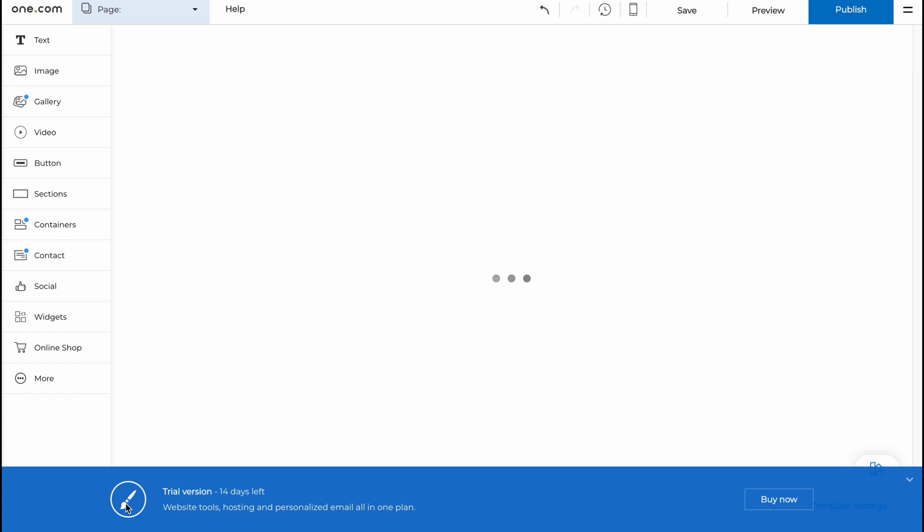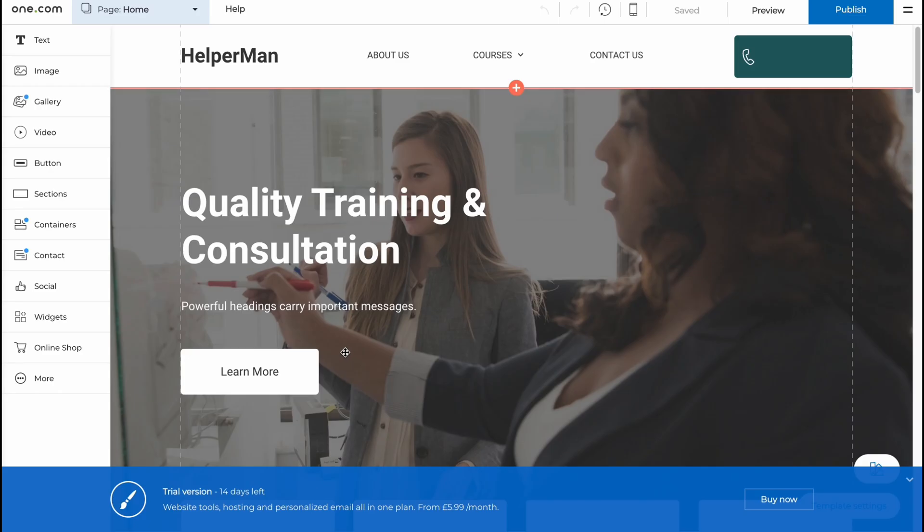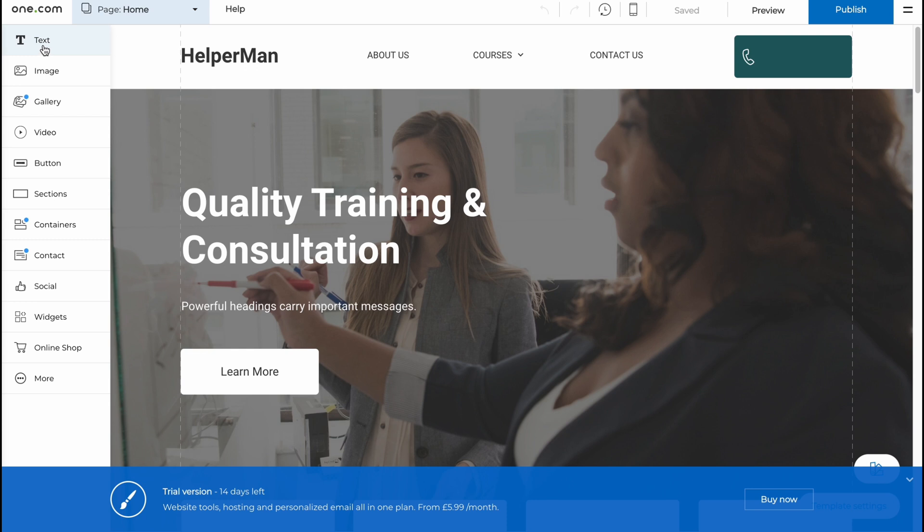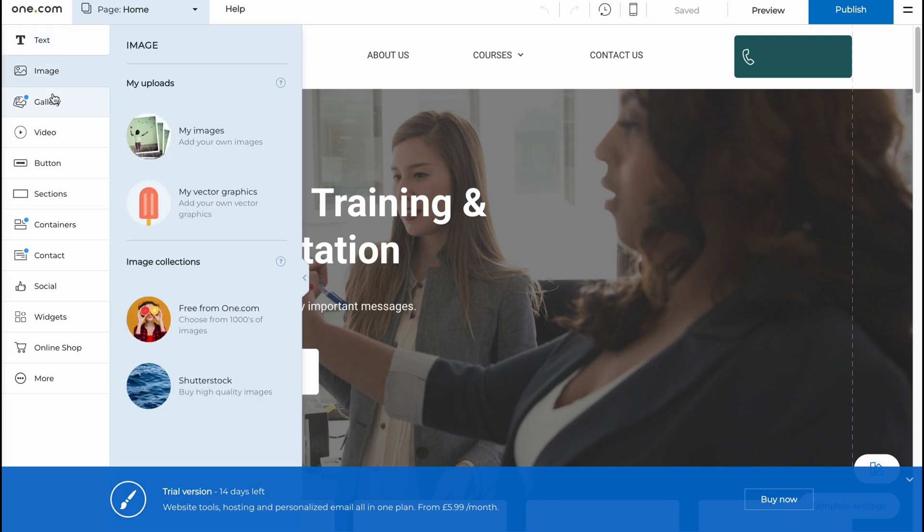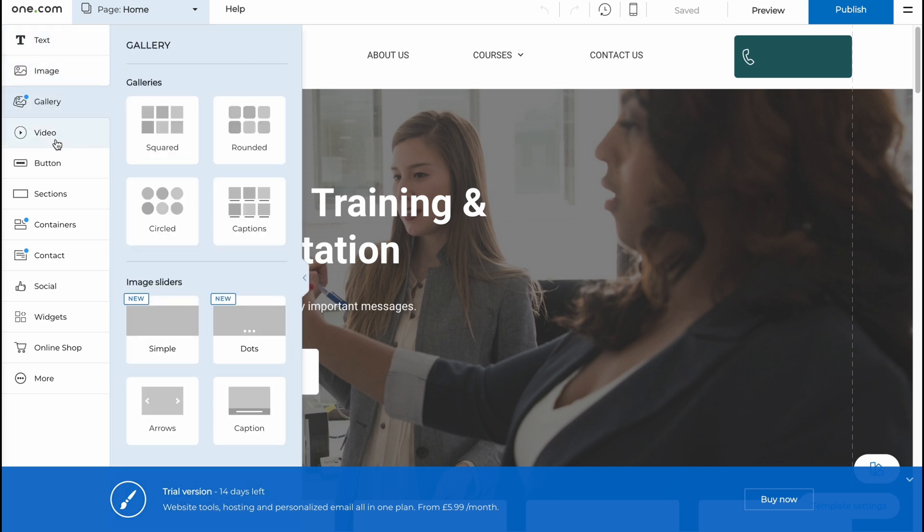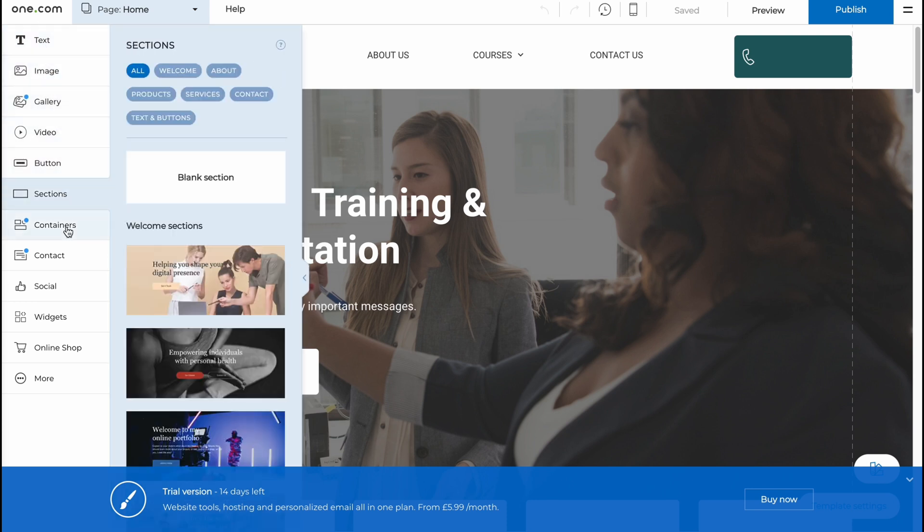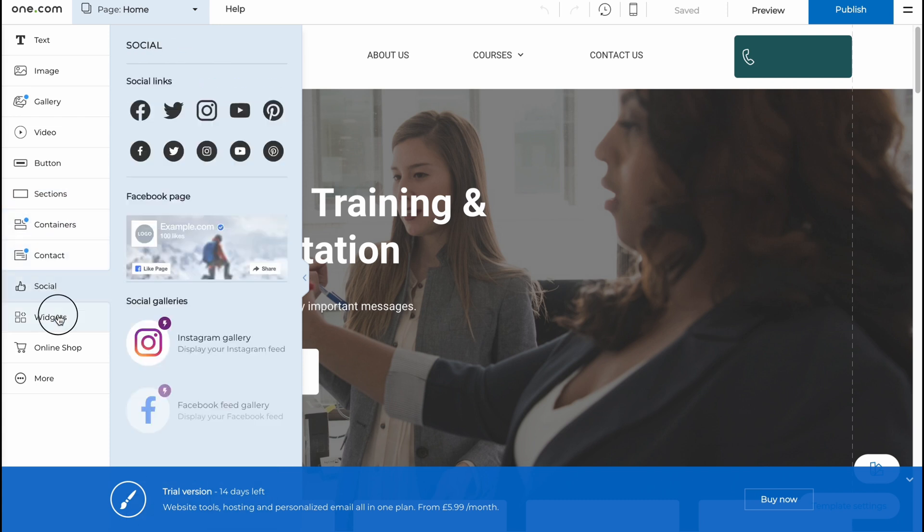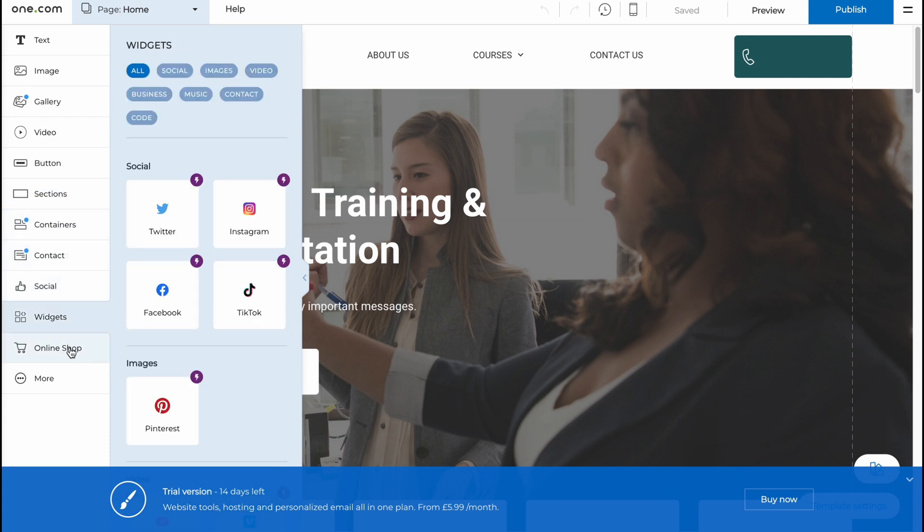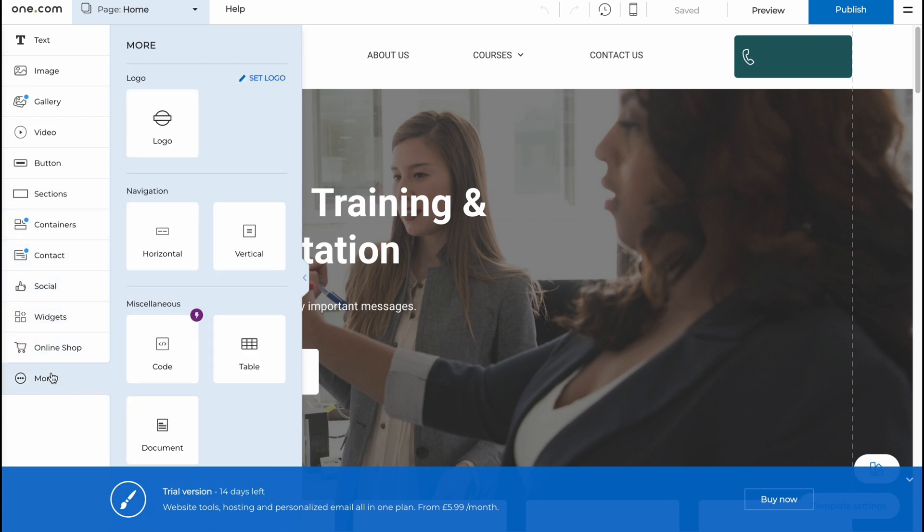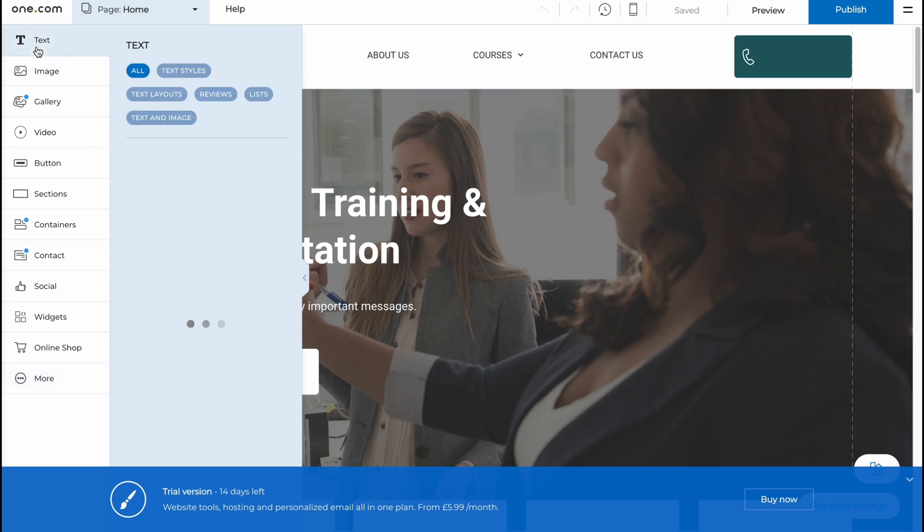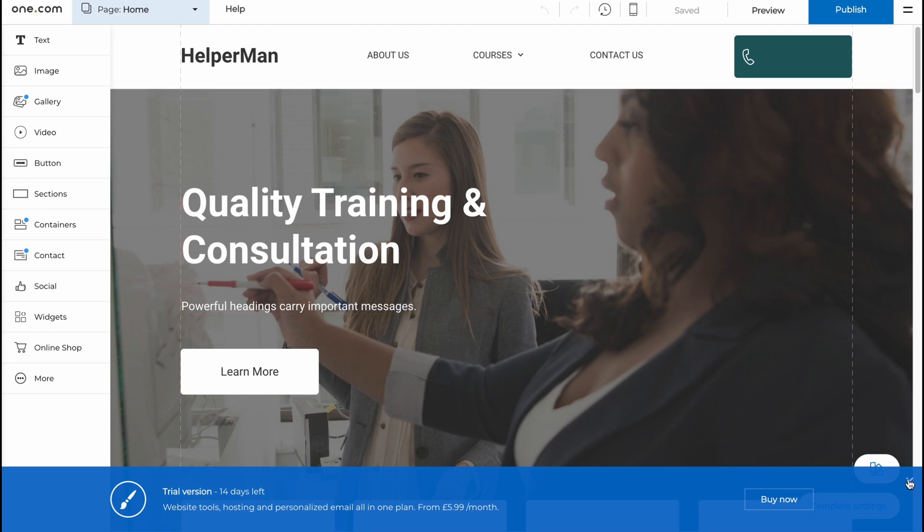Basically now we'll come to our editor. From this page here we can simply try to interact with the whole website. In the left side we have a menu where we have text, image, gallery, video, button, section, containers, contact, social, widgets, online shop and more. These instruments help us to customize our website.